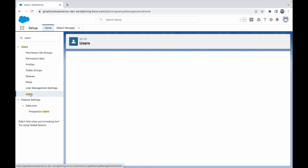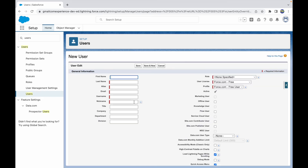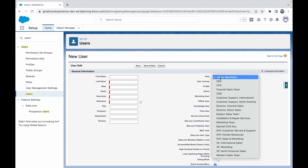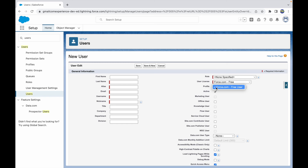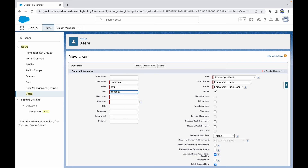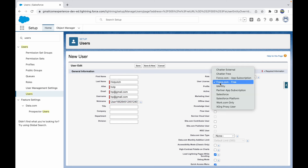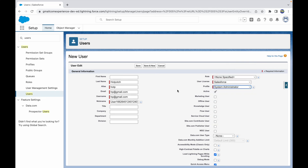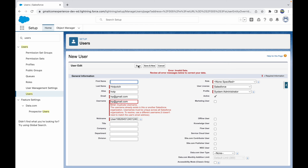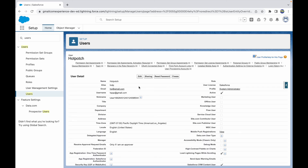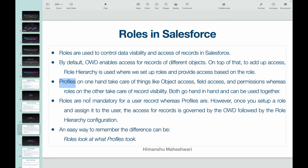When creating a user record, you fill in required fields. Notice that Role says 'None Specified' whereas Profile is mandatory alongside the user license. Role is not mandatory — you can save a user with no role assigned. For example, with the Salesforce license and System Admin profile and no role selected, the save succeeds. This confirms that a profile is mandatory for a user record whereas a role is not, but you can always come back and assign one later.